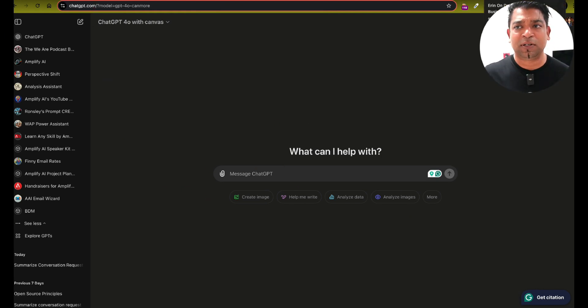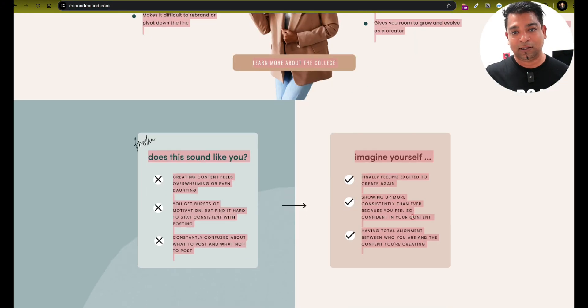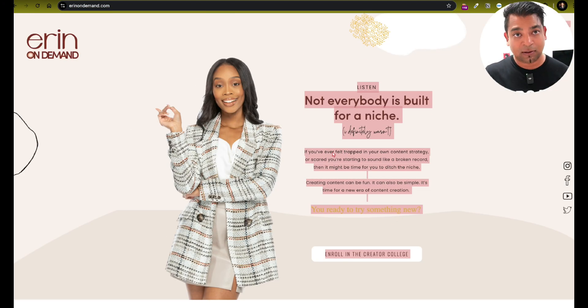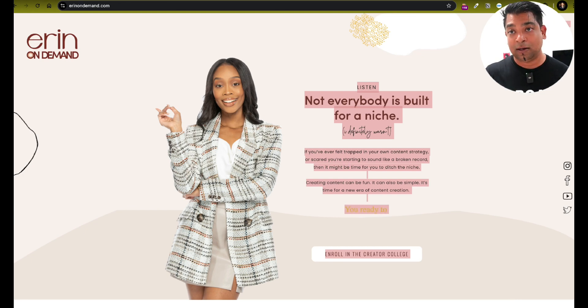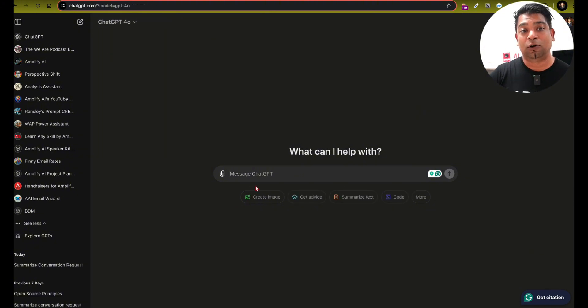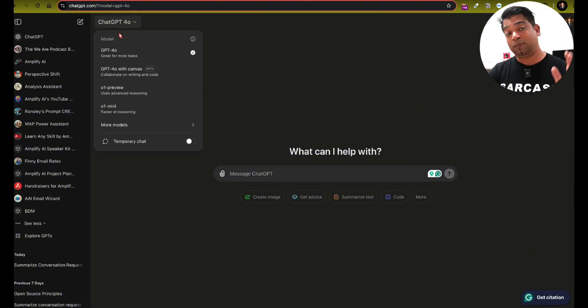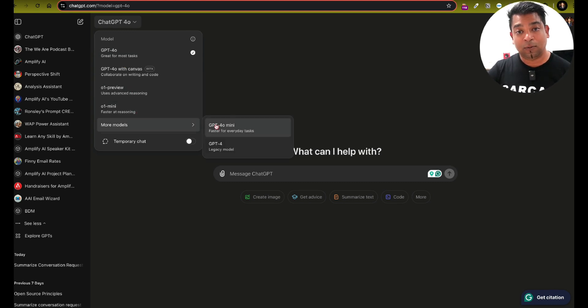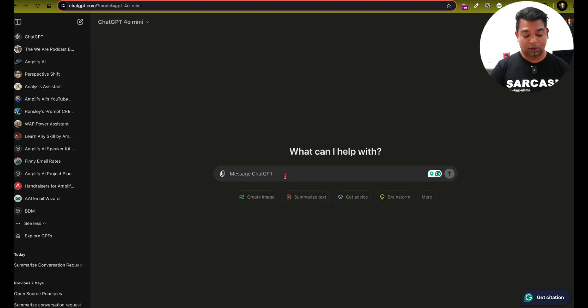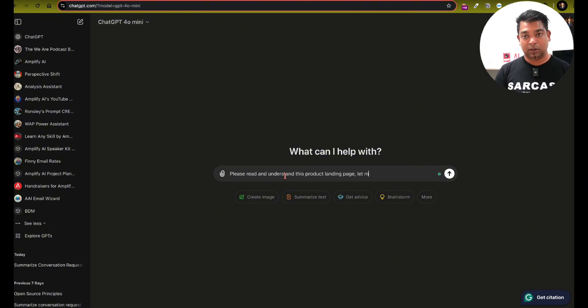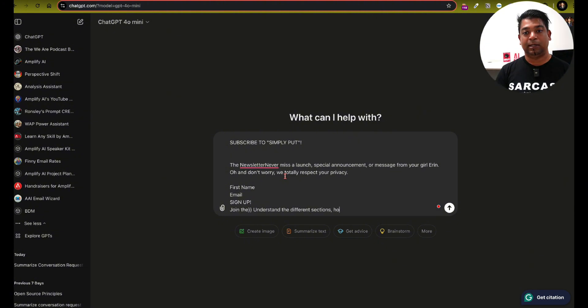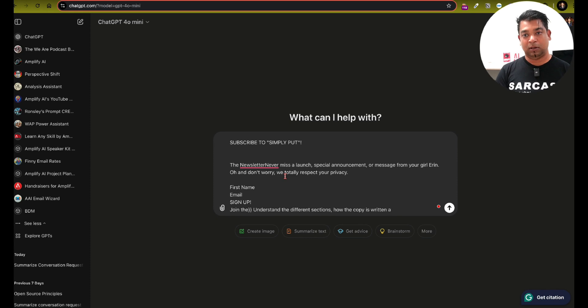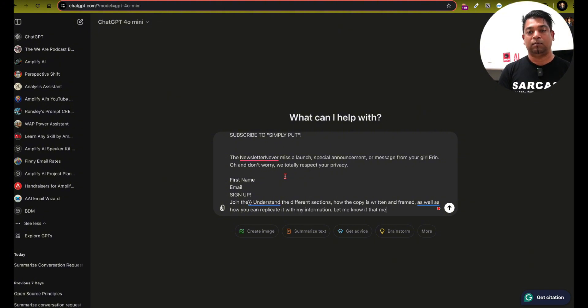Now, what I'm going to do first is I'm going to just select all, literally select all. So Control A or Command A, depending on which platform you're on. And I'm going to copy that. Before I get there, I'm just going to first start with GPT 4.0. And here's really useful information, right? You can change models through your workflow. So actually, I'm going to start with 4.0 Mini. Okay. Please read and understand this product landing page. Let me know when you understand the different sections, how the copy is written and framed, replicate it with no, if that makes sense.